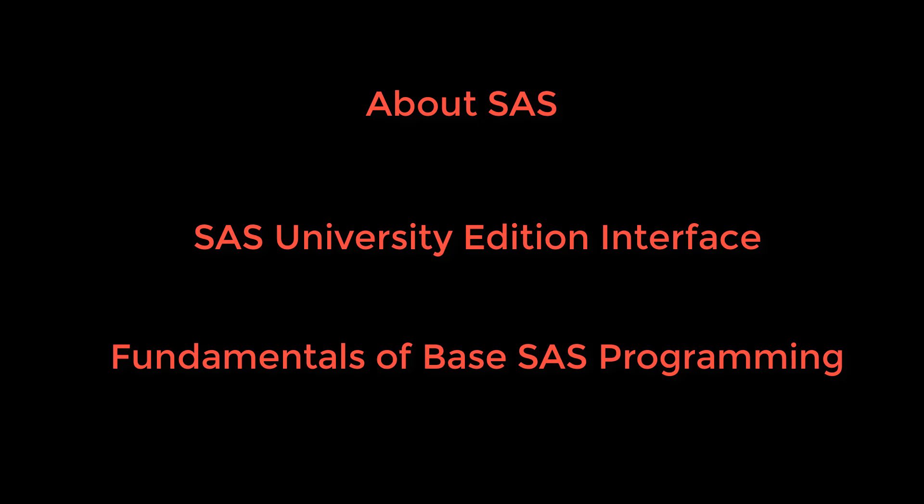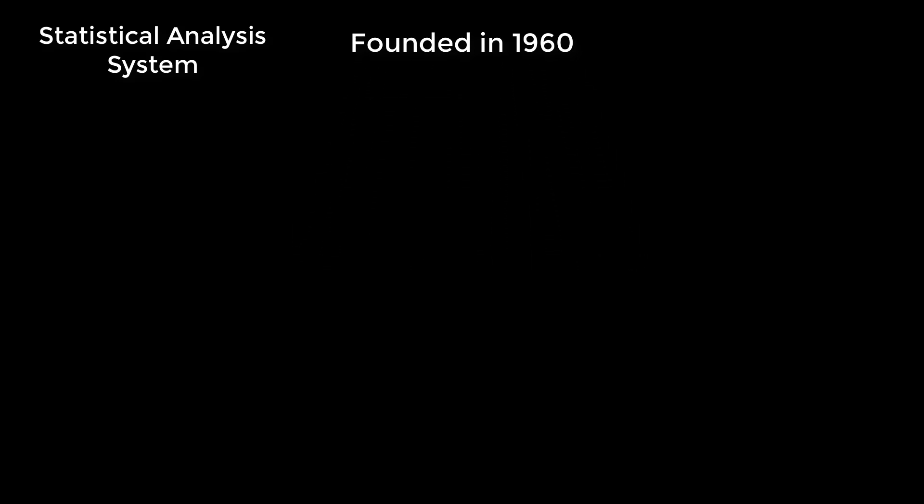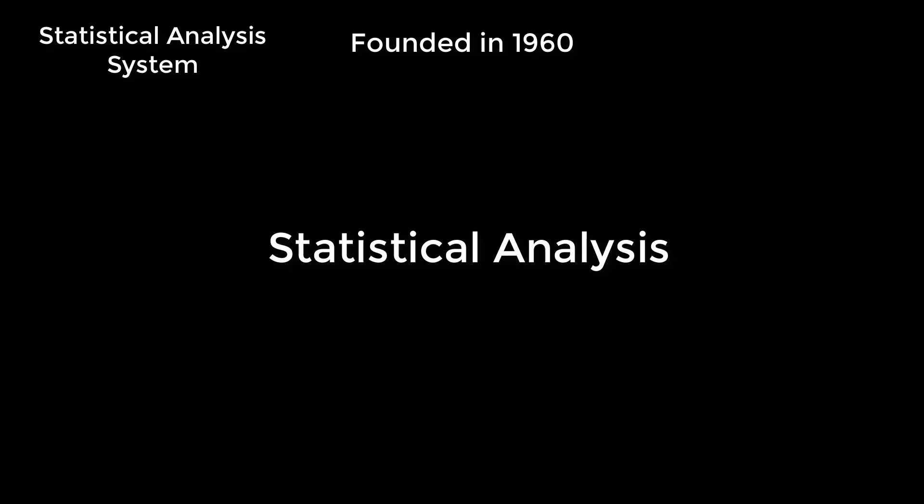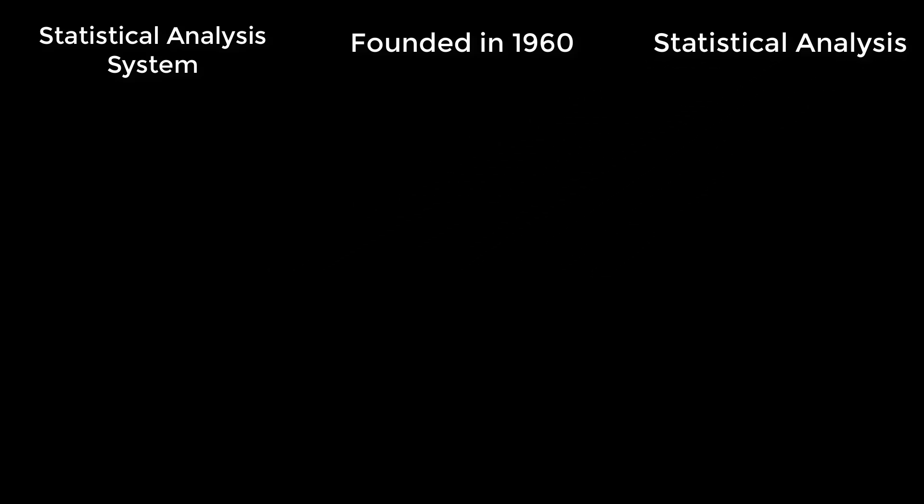Let's start with the first topic about SAS. SAS stands for Statistical Analysis System. It was founded in 1960 as a statistical package, however it is also an extremely powerful general-purpose programming language. Moreover, it can do data manipulation, data creation, ETL activities, data admin activities.